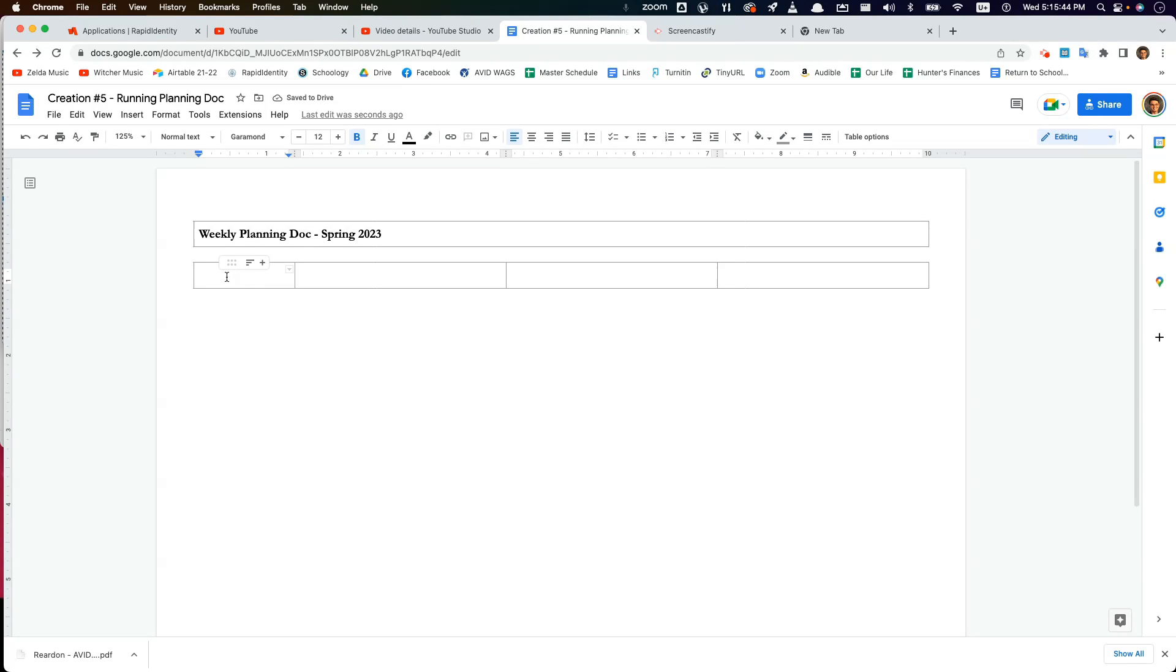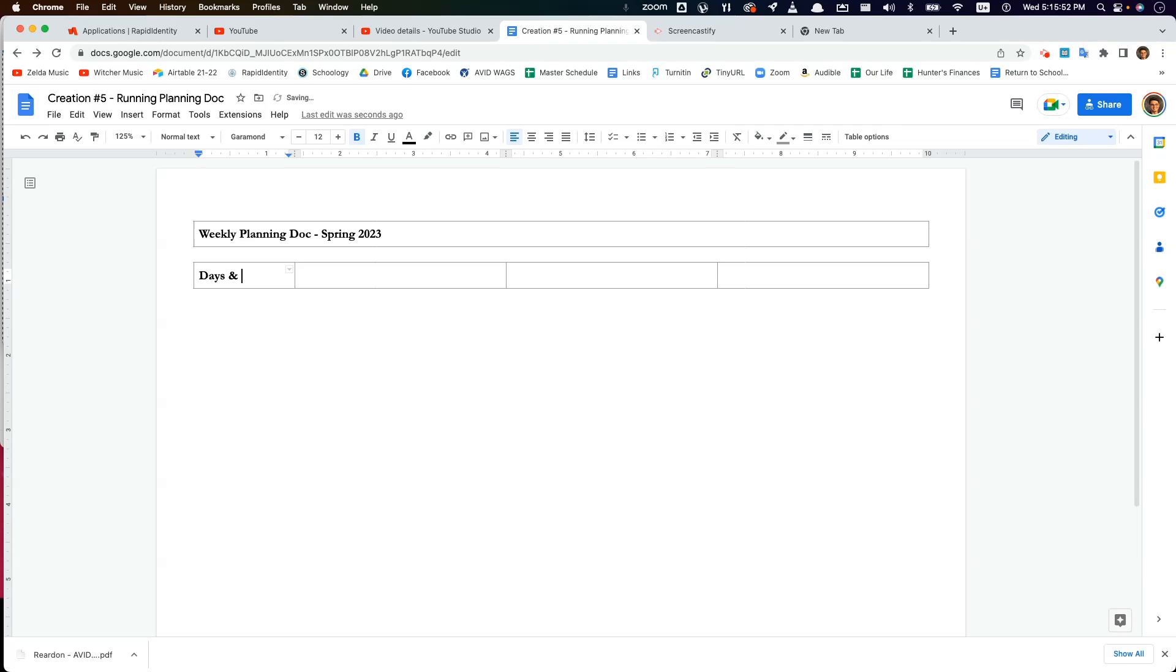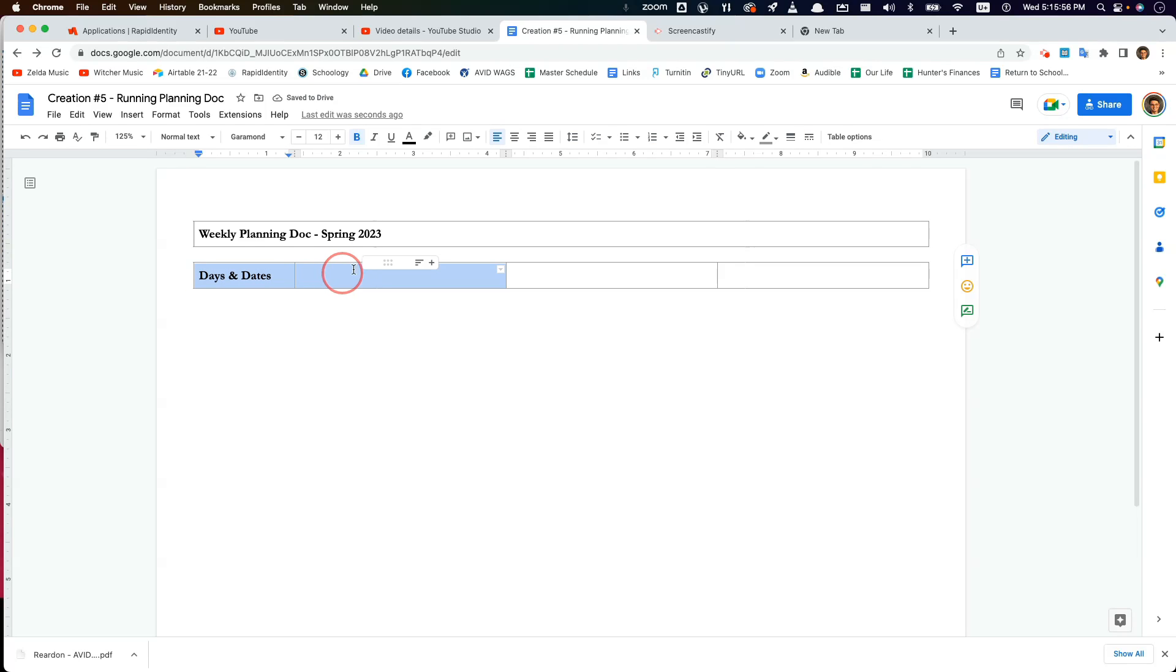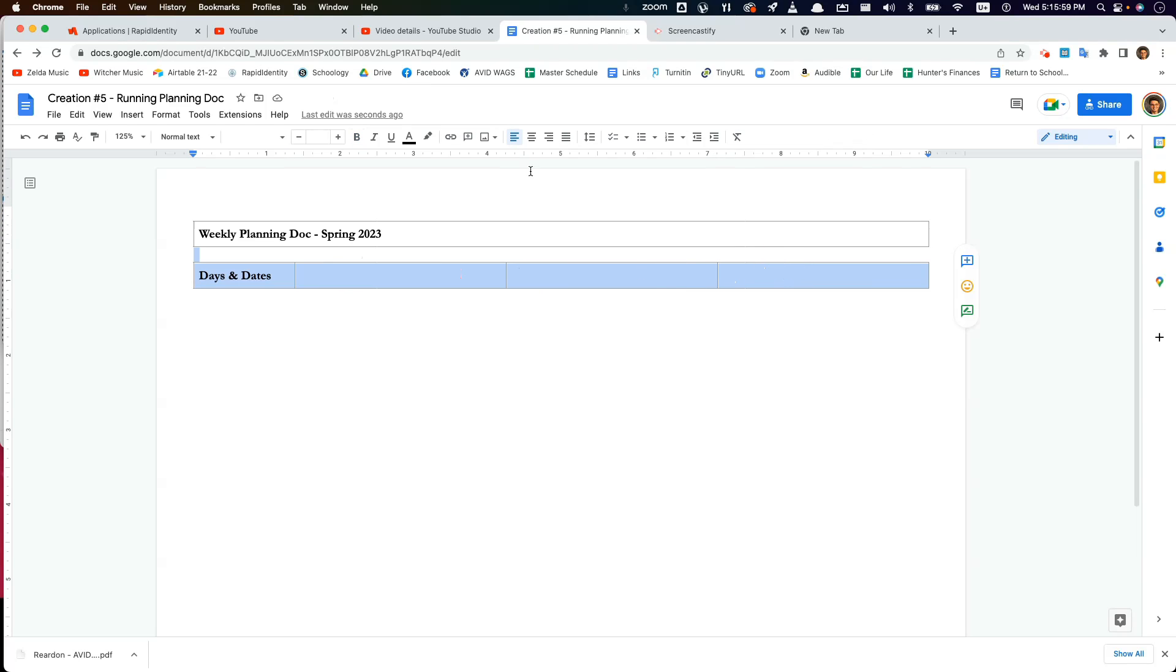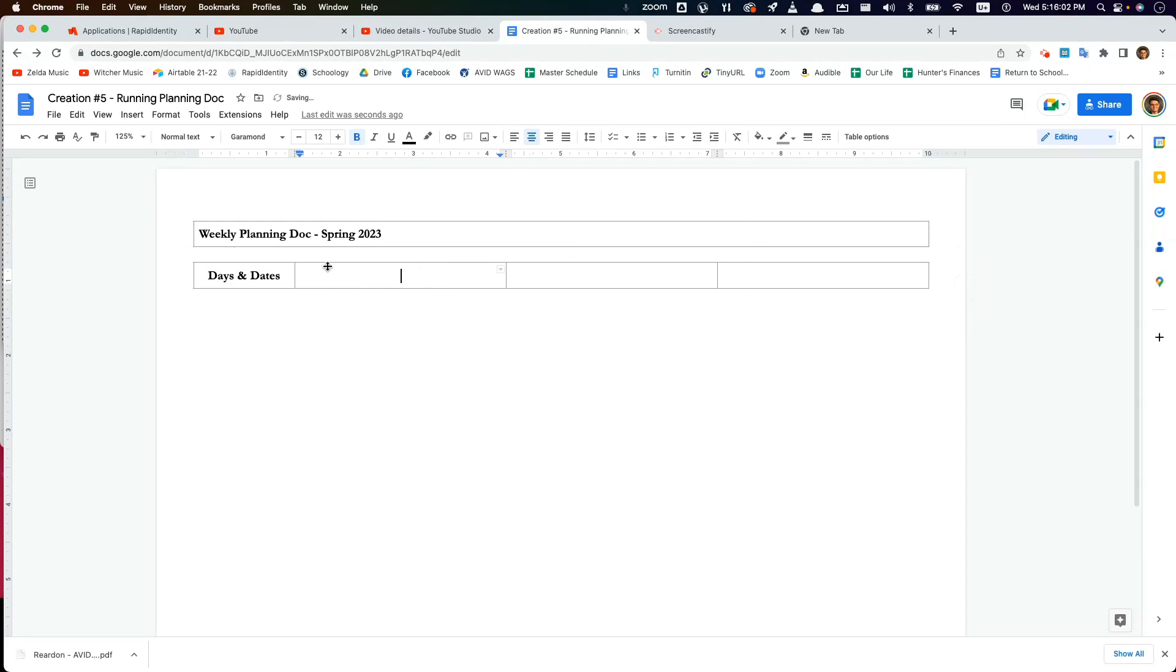So here we just want to type Days and Dates. I'm going to center these as well. It'll just look better that way. I'll highlight these. Center. Awesome.